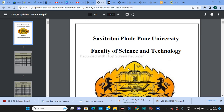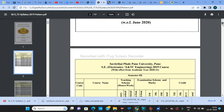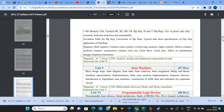In this video I'm going to share with you the whole syllabus from unit 1 to unit 6 of second year ENTC. I've already opened the ENTC syllabus 2019 pattern for Savitribai Phule Pune University. The relevant content is on page number 12.